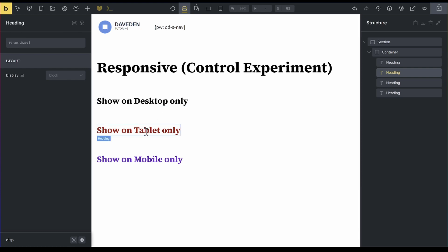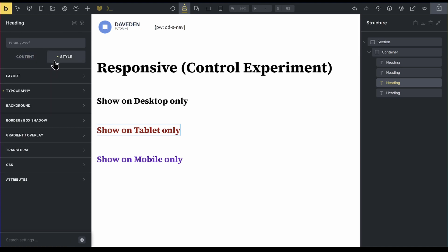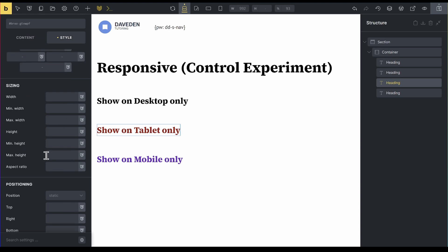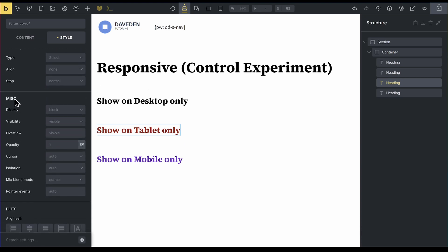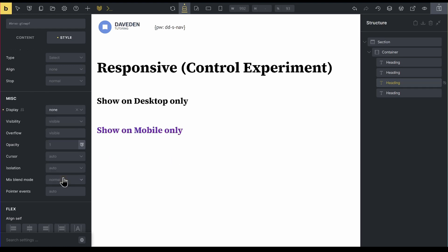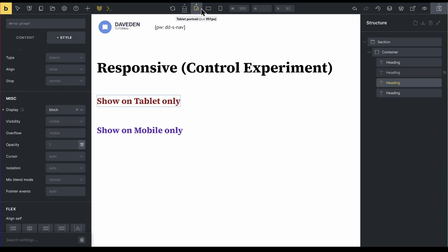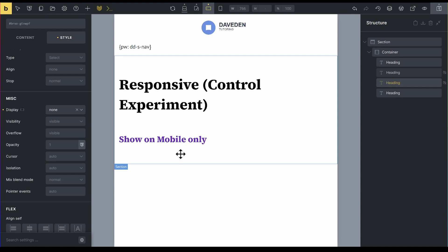So I'll come to the tablet breakpoint and we'll do the same thing. For this one, I'll say that I want on the style, the layout, and we go to the display, which should be down here under miscellaneous. I'll say I want it to be display none on the desktop version. But then on the portrait, I want it to have the regular display, which is block. And then the next breakpoint, I want it to have display none again.